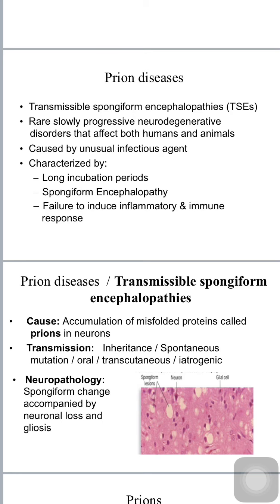Human prion diseases are also known as transmissible spongiform encephalopathies. They are rare, slowly progressive neurodegenerative disorders that affect both humans and animals. They are caused by unusual infectious agents — not prokaryotes, eukaryotes, nor viruses — known as prions. They are characterized by a long incubation period ranging from months to years, spongiform encephalopathy with spongy degeneration of the cerebral cortex and cerebellum, and failure to induce inflammatory and immune response due to lack of antigenicity.